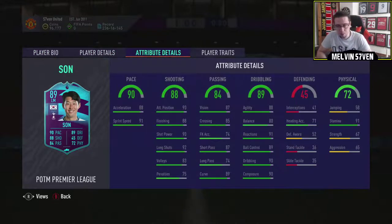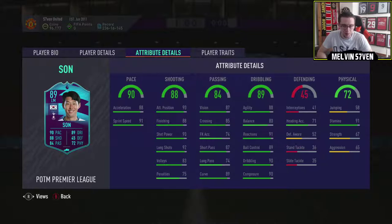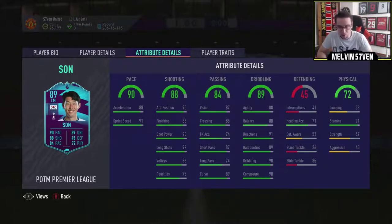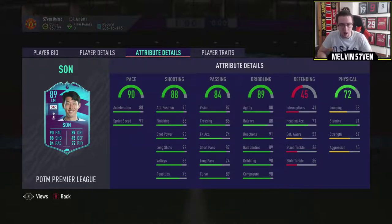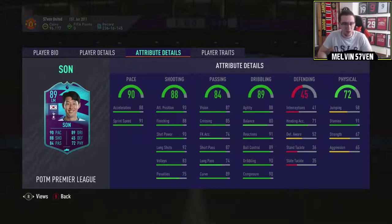He's got impeccable stamina, brilliant agility, the balance. It's not low, but it's lower than some others, and particularly for the price you're probably going to end up paying. Composure, dribbling, ball control, reactions, all brilliant. Passing across the board's quite good. Long passing's a little bit low, but just not really that relevant.